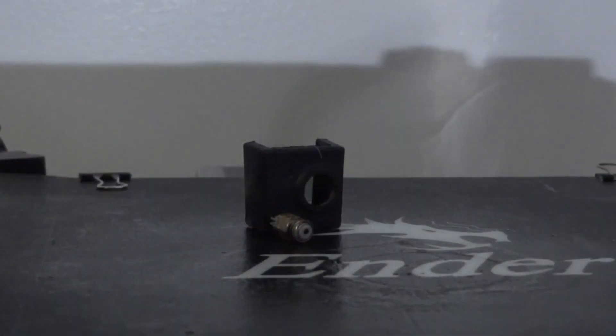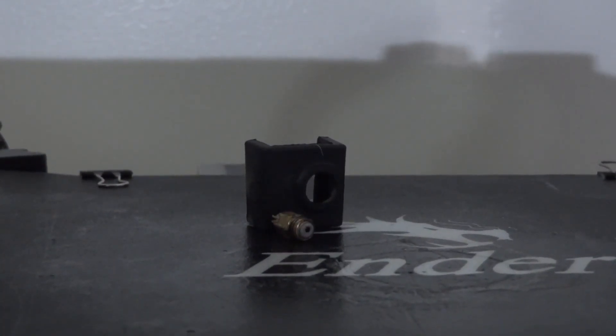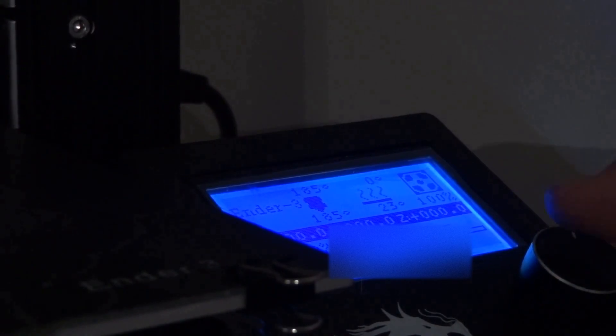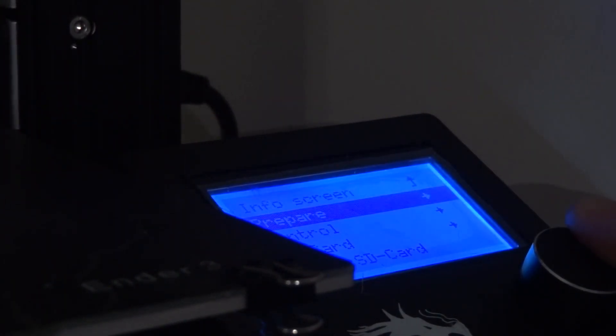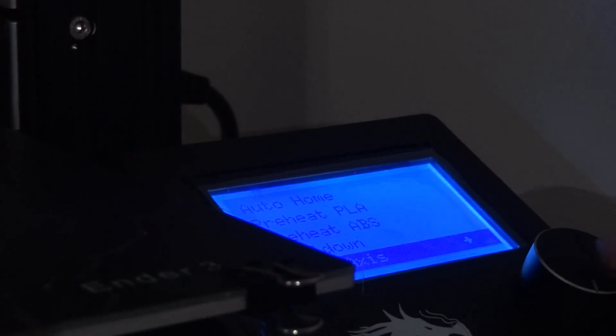You need to let your nozzle cool down before you can remove it. It should take about one minute. While you wait, you can go to prepare, scroll down to cool down, and select it.